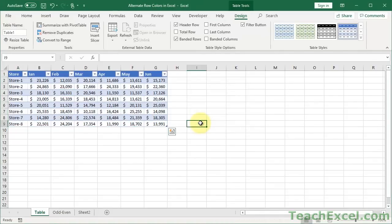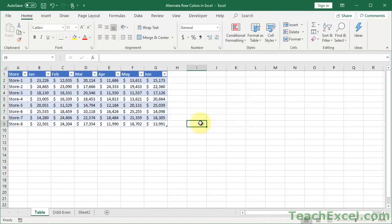And check it out. Alternating row colors. It added automatically. No issues, no fuss. Easy peasy.